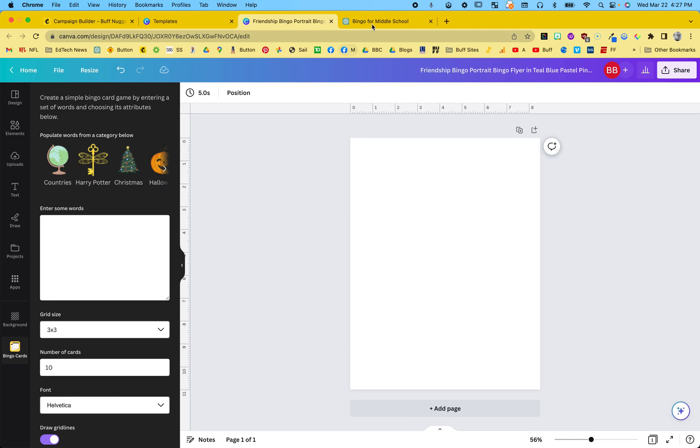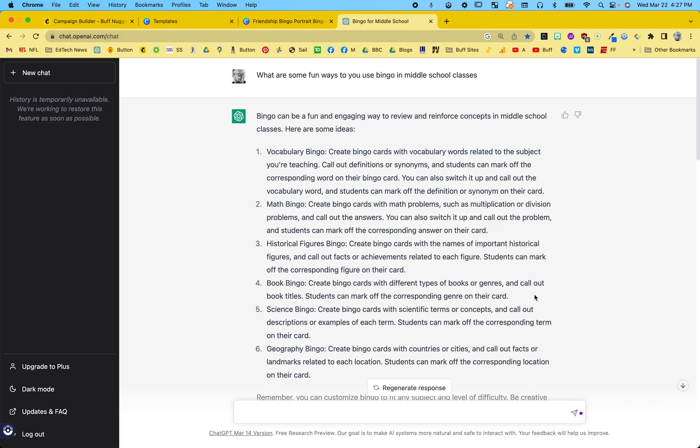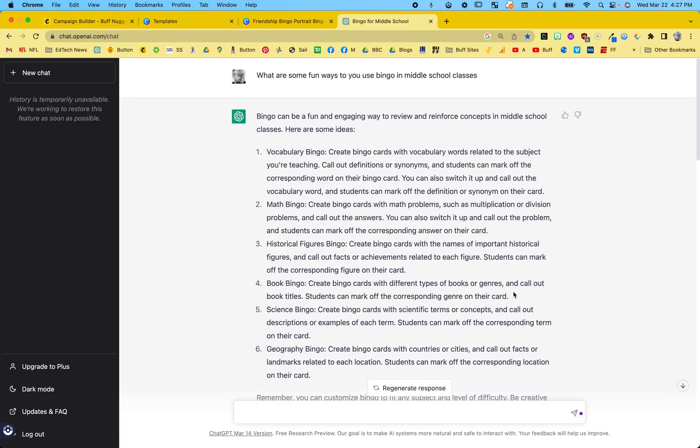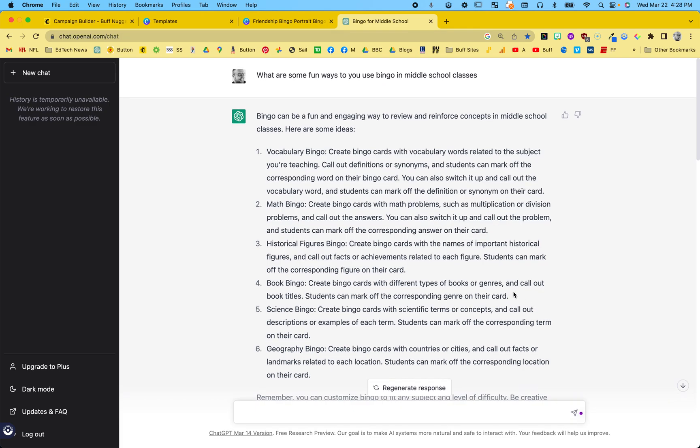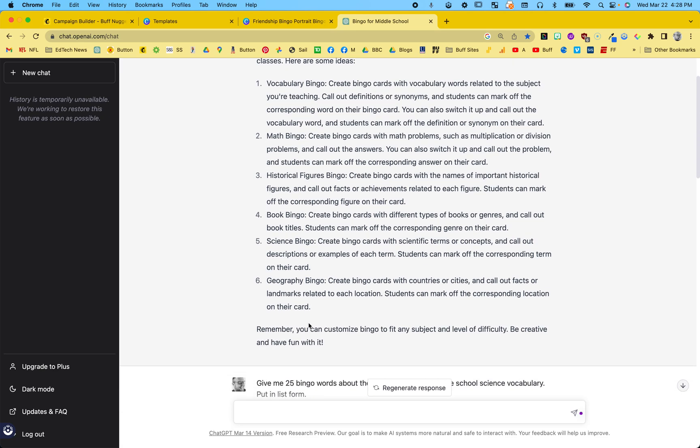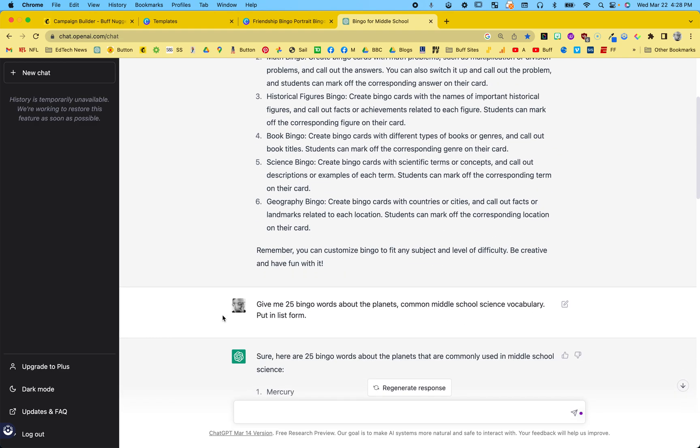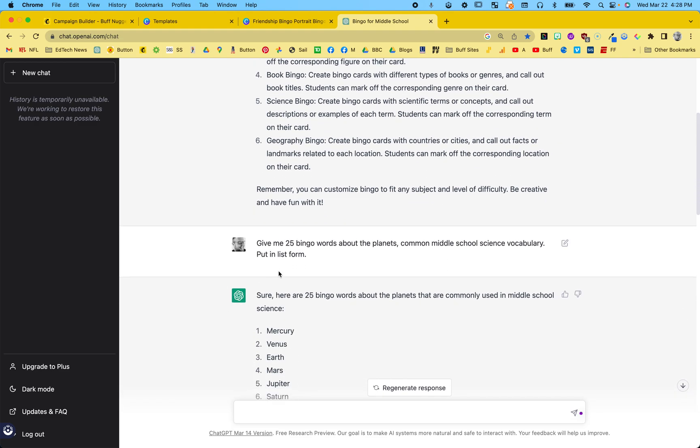So I went into ChatGPT and I said, what are some ways I could use bingo for a middle school classroom? This is vocab, math, historical figures. I said, okay, sciences. Let's go with science. That's my background.